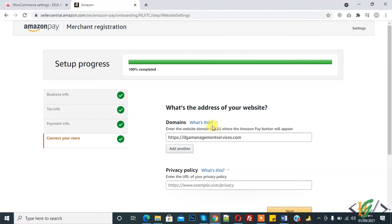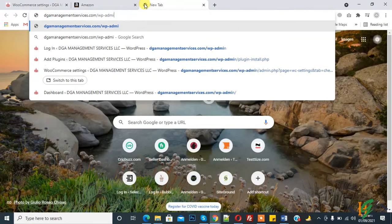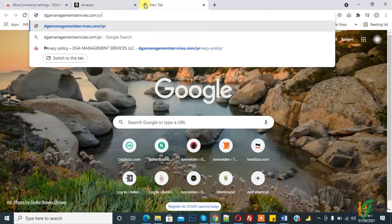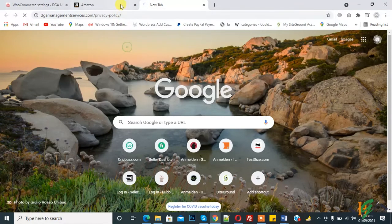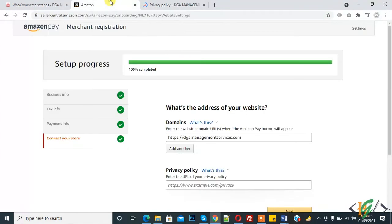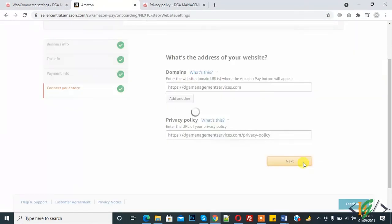Now here you see, what's the address of your website? This is my website domain. Now I am adding privacy policy page. This is our page link. And click on Next.